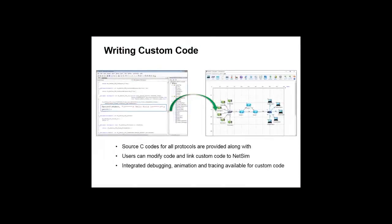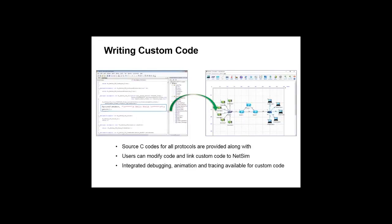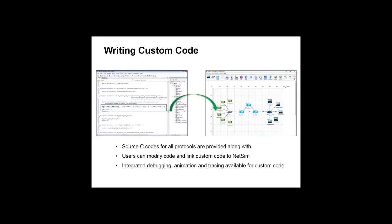The protocol source code is written in C and is provided along with NetSim. Users can modify this code, link it, and execute.